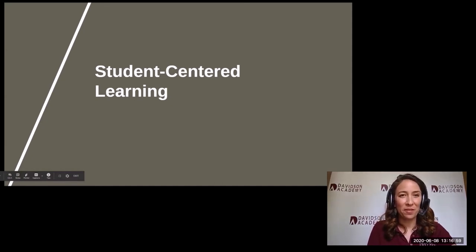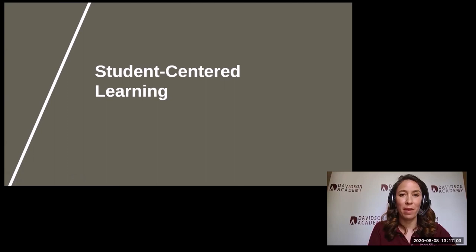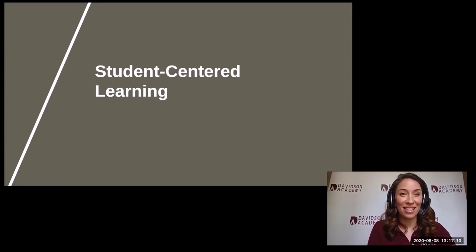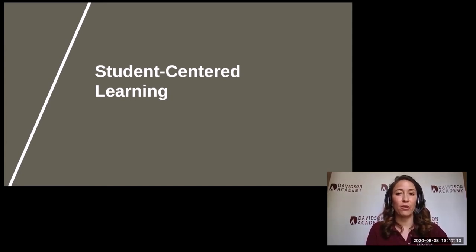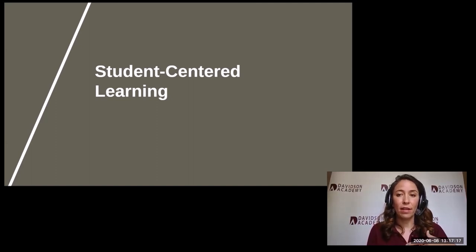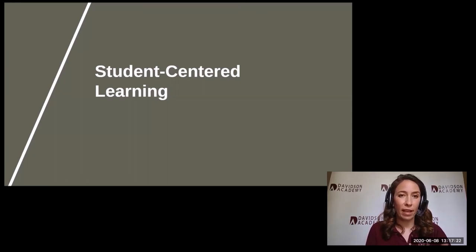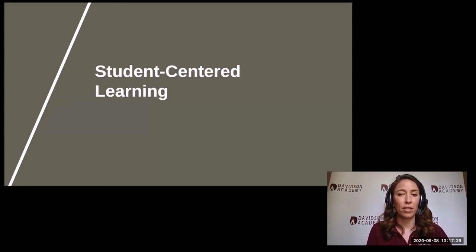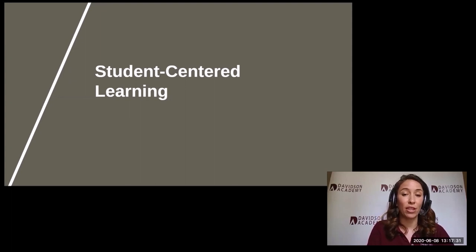Student-centered learning is one of those educational buzzwords or buzzphrases that really is worth the hype. Student-centered classrooms include students in planning, development, and assessment; they offer multiple paths through the curriculum, and they really engage students and let them feel like the classroom belongs to them. It's inherently personalized, and it results in more developmentally appropriate and memorable educational experiences.